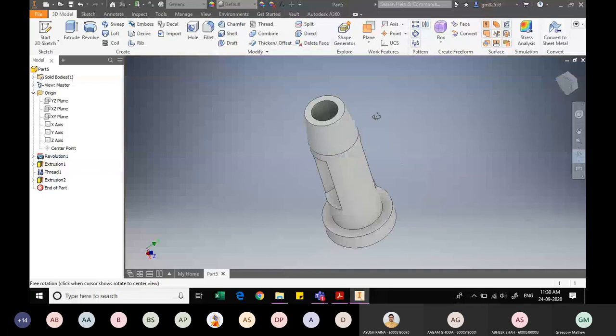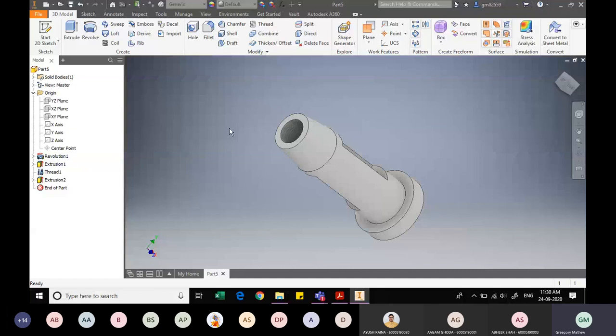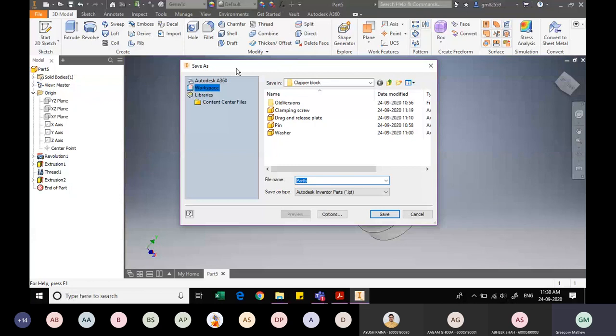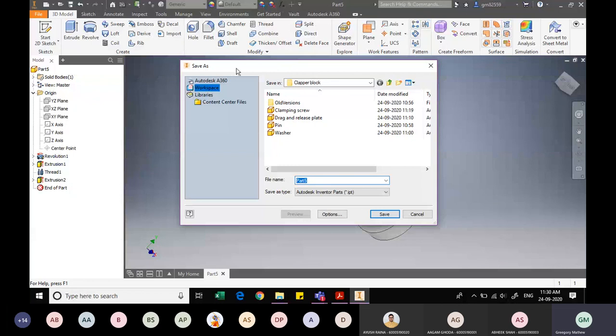The rectangular slot is now complete, and the threading is visible. The tool holder component is finished. I save the file with the name 'tool holder'. I will stop this recording and upload it later.